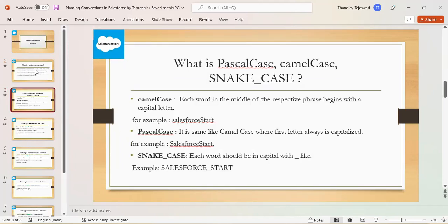Before going to naming convention, we will discuss about the Pascal case, camel case, and snake case.